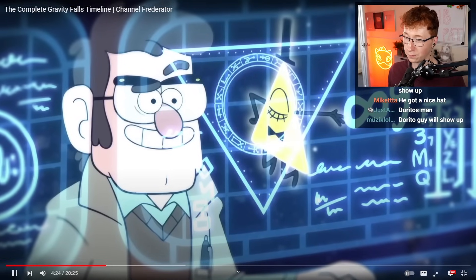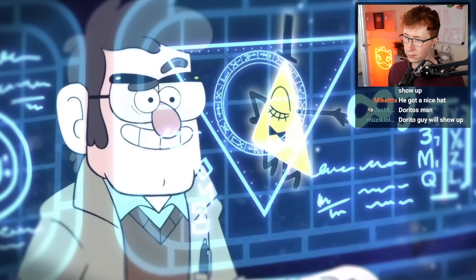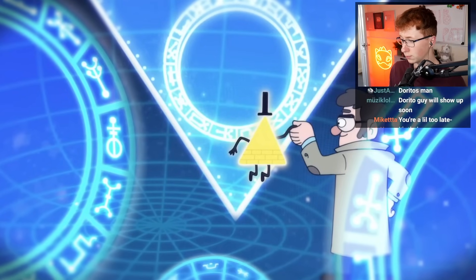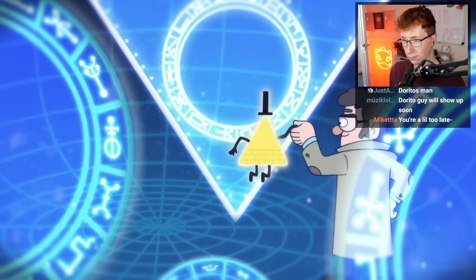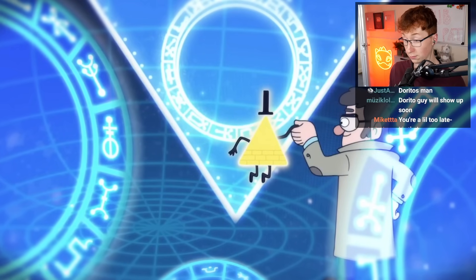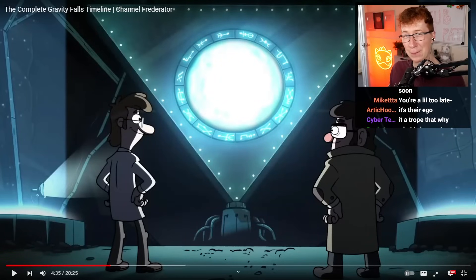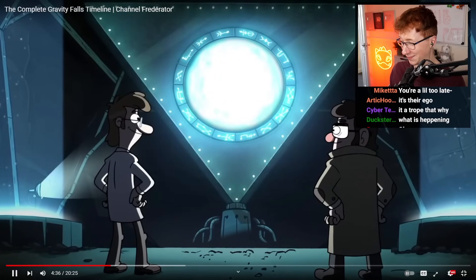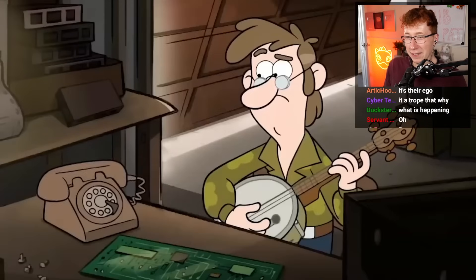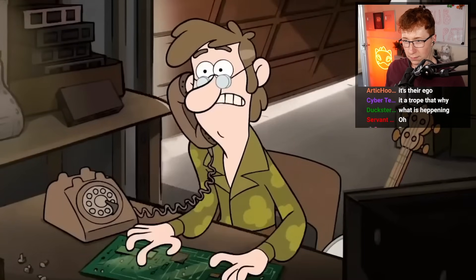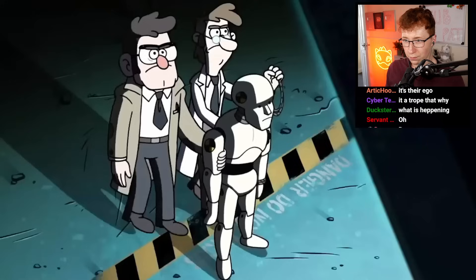Bill explains that he's a muse and he chooses one brilliant mind to inspire every century. The two become friends, and in exchange for his knowledge of the other side, Bill asks for use of Ford's body whenever he should please — and Ford agrees. What? He wants his body? It's like, Ford, give me your body to use when I please. What are you going to do with that body, Bill? Ford gets the blueprints to build a portal to another dimension. To build it, Ford enlists the help of his old college friend Fiddleford McGucket, who's specializing in personalized computers at this time. Fiddleford moves to Gravity Falls and assists Ford in building the portal.